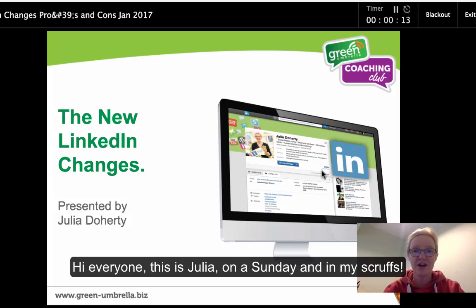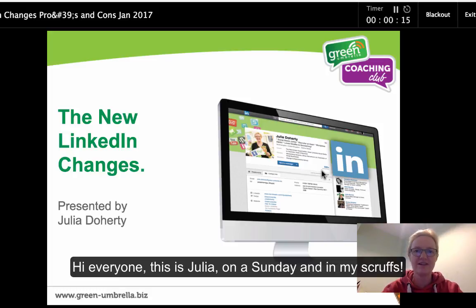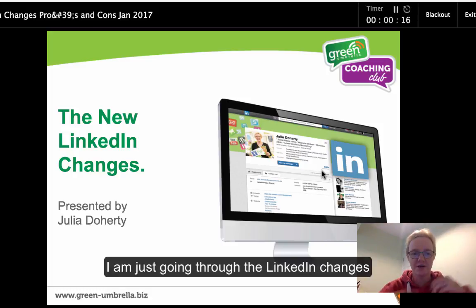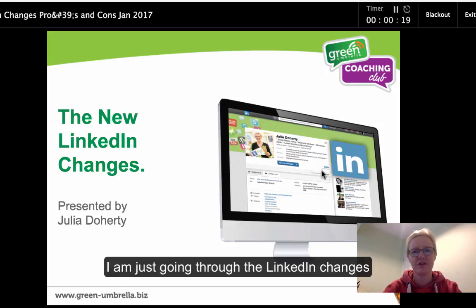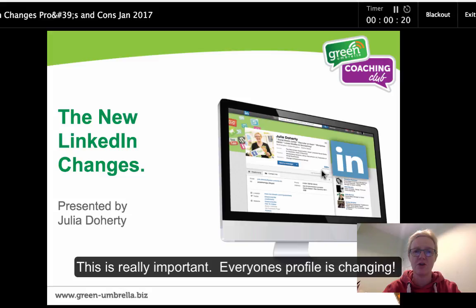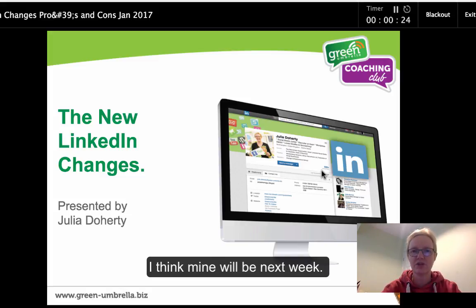Hi everyone, this is Julia on a Sunday just going through all the LinkedIn changes — hence the attire, sorry about that. But this is really important stuff I need to show you, and I need to do it before my LinkedIn changes over, which I'm sure is going to be next week.